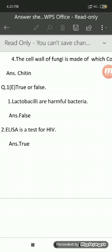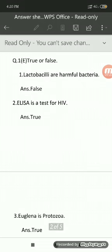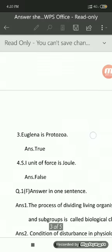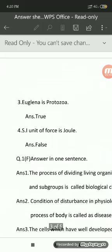This is how true or false needs to be written: write the question number, write the main question, write the sub-question number, and write the answer. For the third sub-question: Euglena is a protozoa — answer true. For the fourth: SI unit of force is Joule — answer false. Write the sub-question number, the sub-question, and the answer each time.